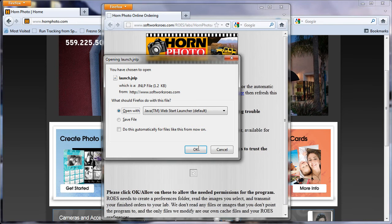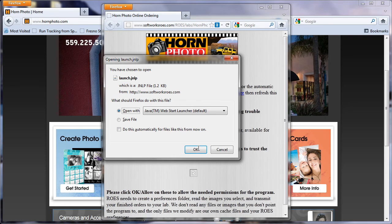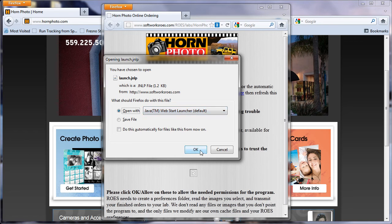After a few moments, you'll notice a few things happen automatically. When prompted to open Launch.jnlp, be sure that your browser is set to Open with Java, then click OK.